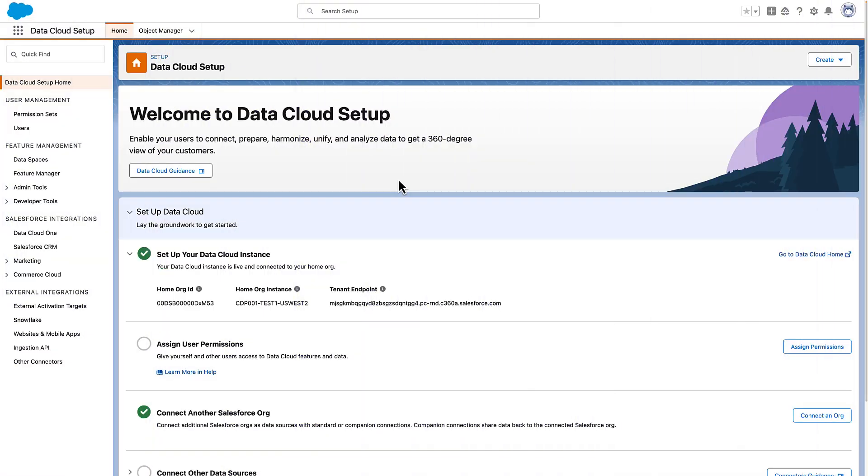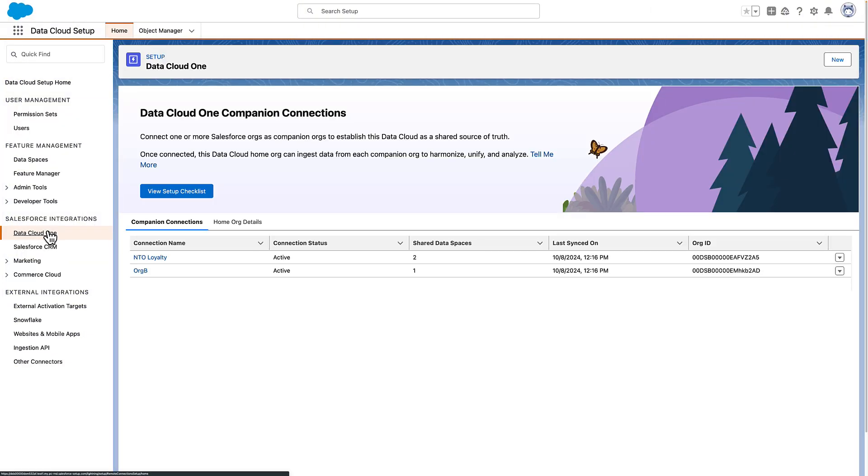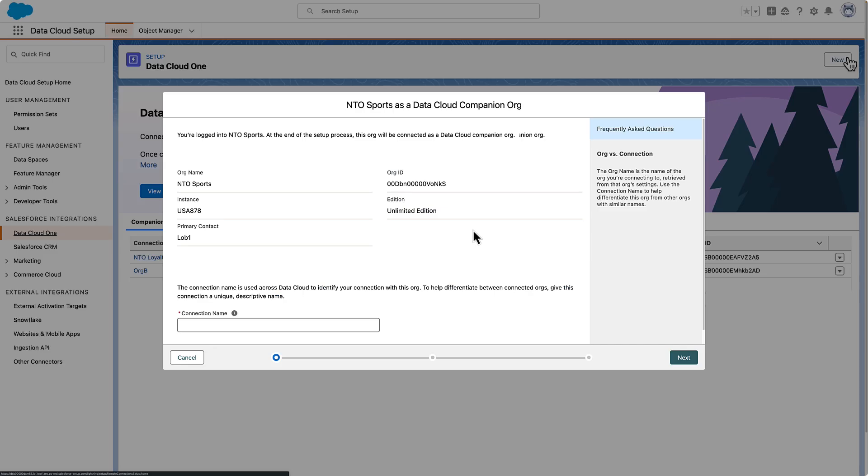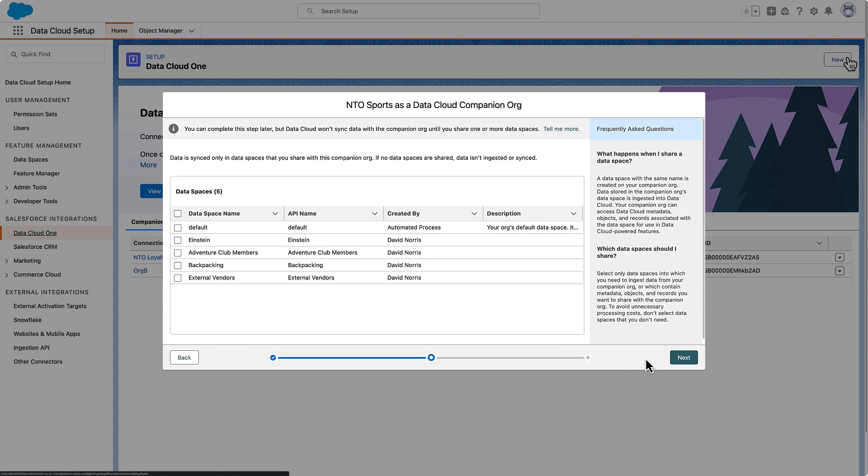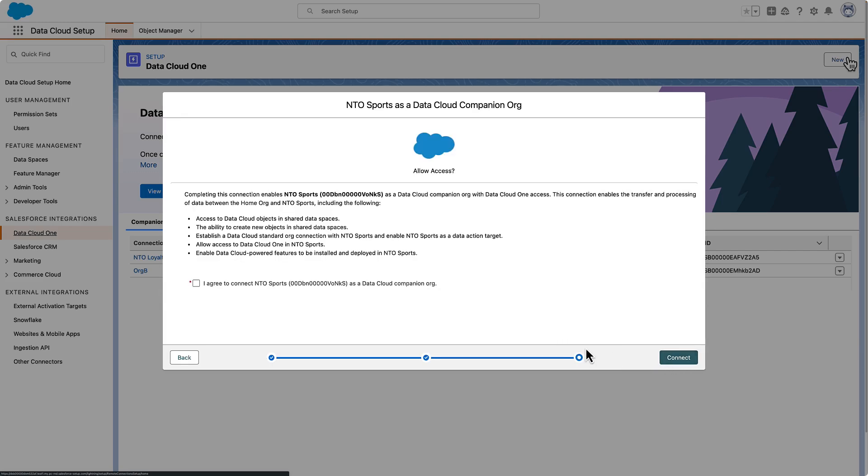So how do you get started? As an admin, you can set up Datacloud 1 companion connections from Datacloud Setup on the org where Datacloud is provisioned, otherwise known as the home org. Then select one or more data spaces to share with each companion org. Metadata from the selected data space is bi-directionally synced with the companion org.